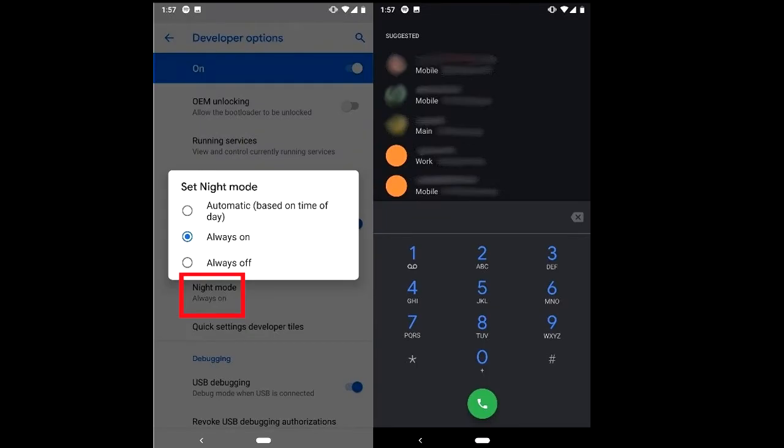So the first thing we need to do is scroll through developer options. It should be just above where it says USB debugging, if you do have this on your phone, and it will have an option that says night mode. Now you get to select always on, and then that should enable some features to have dark mode.